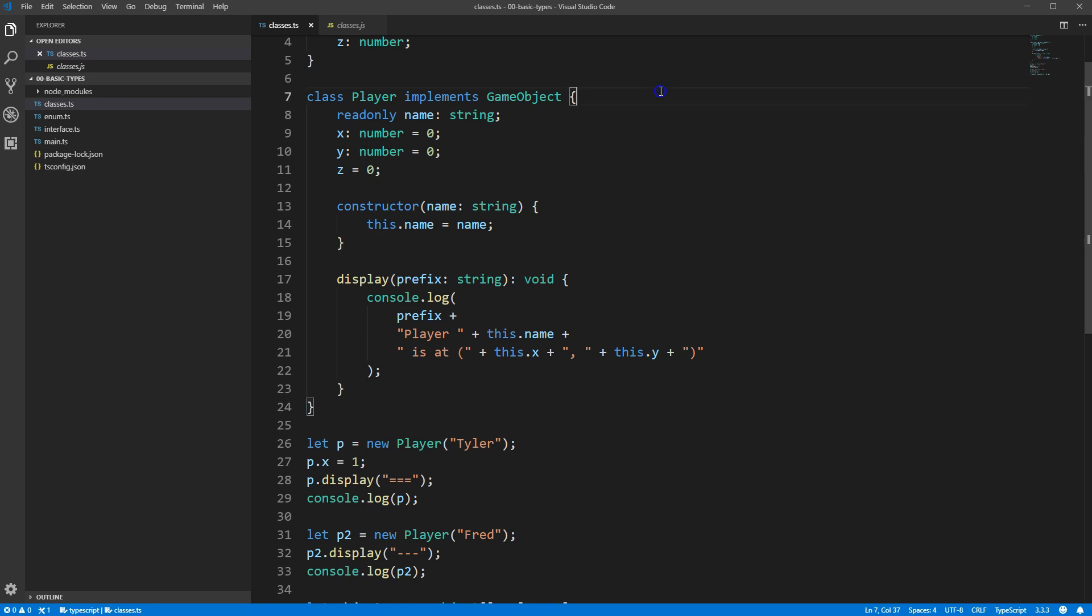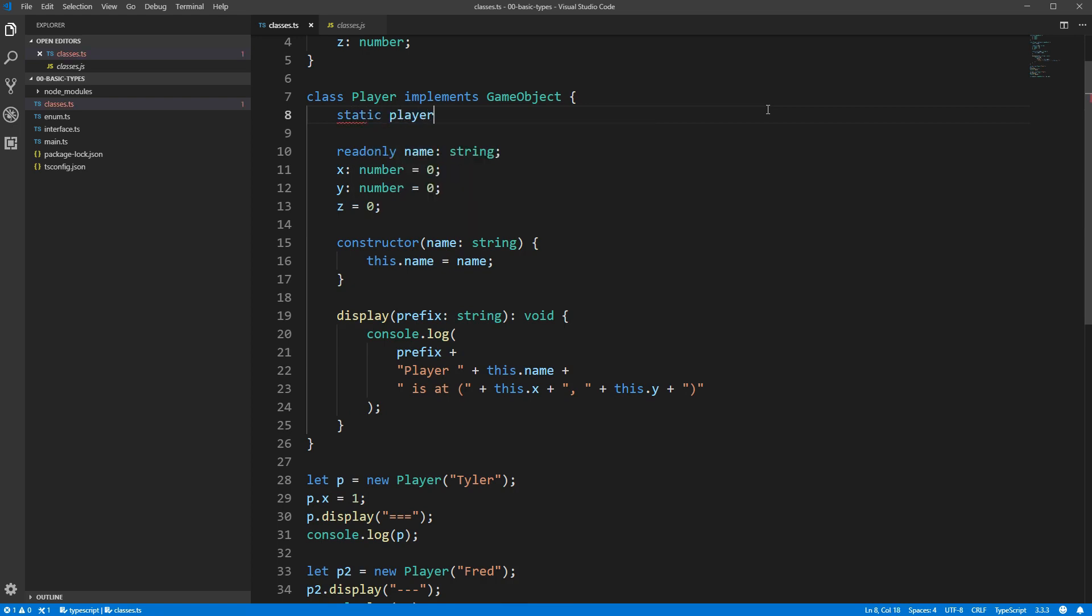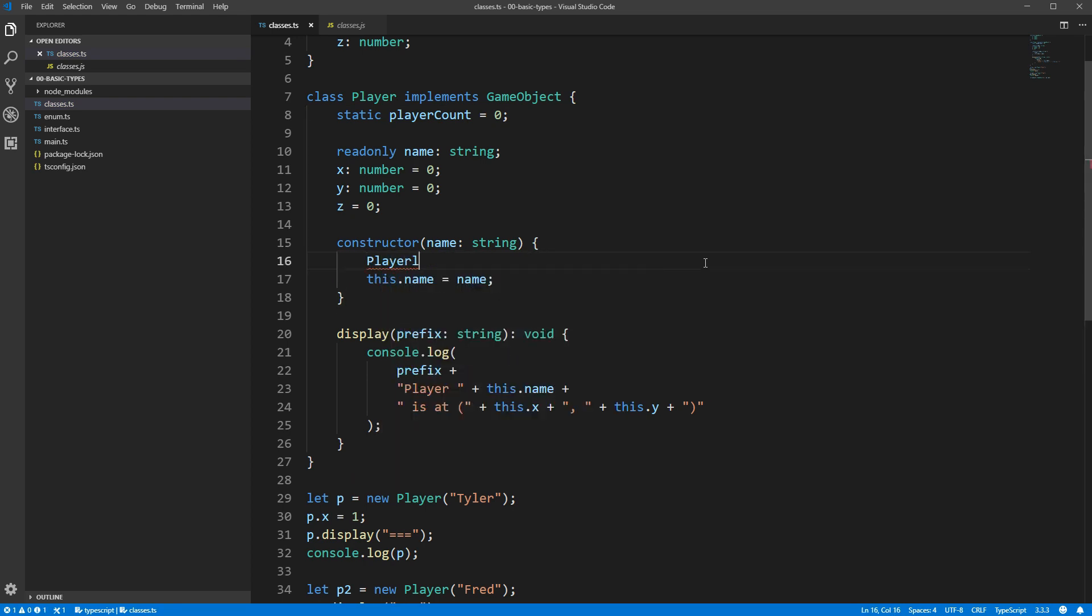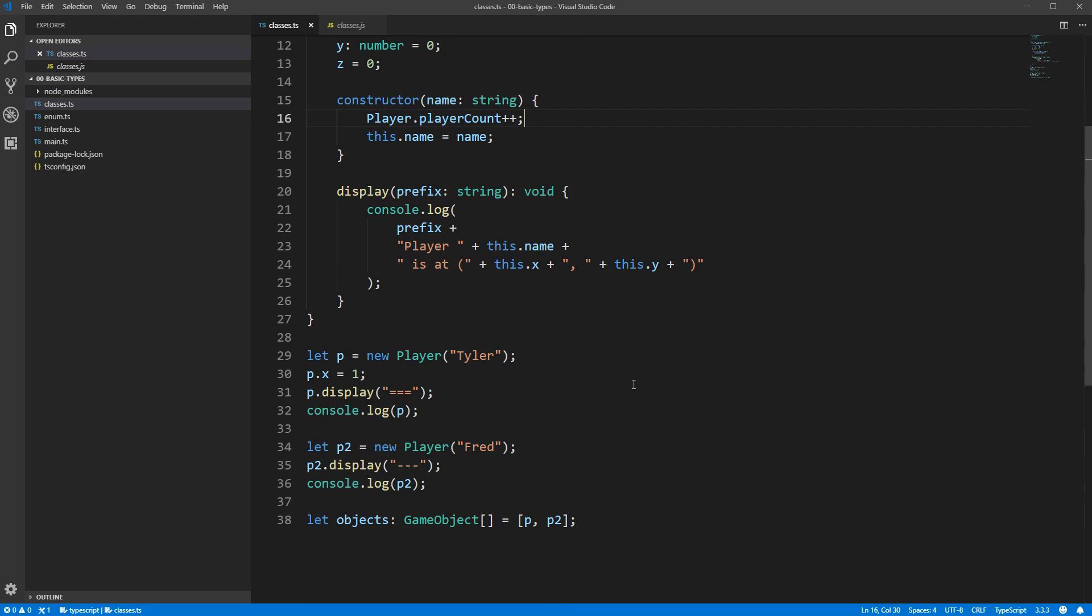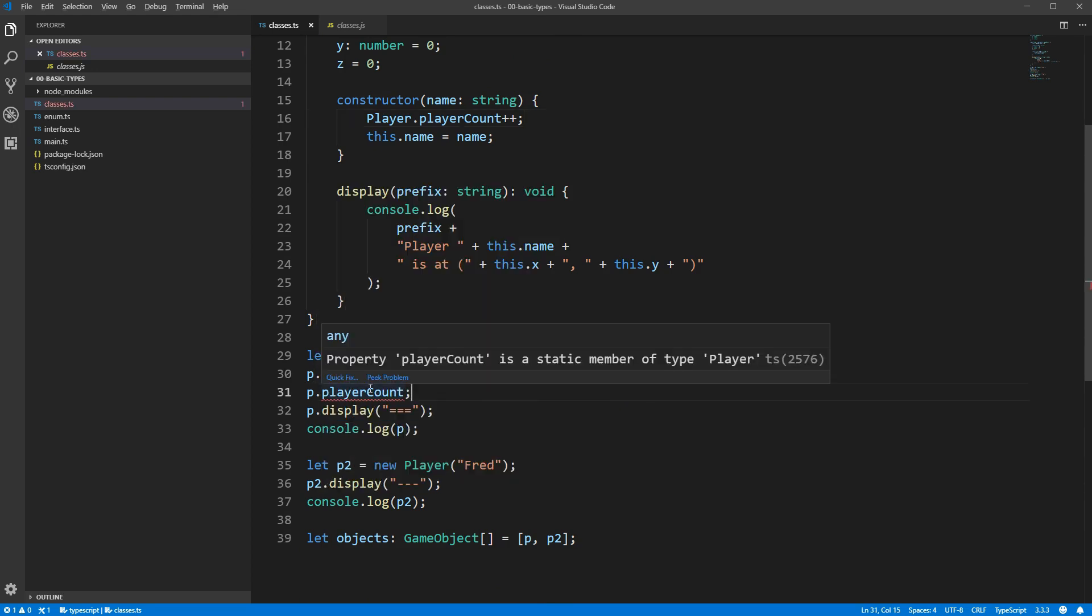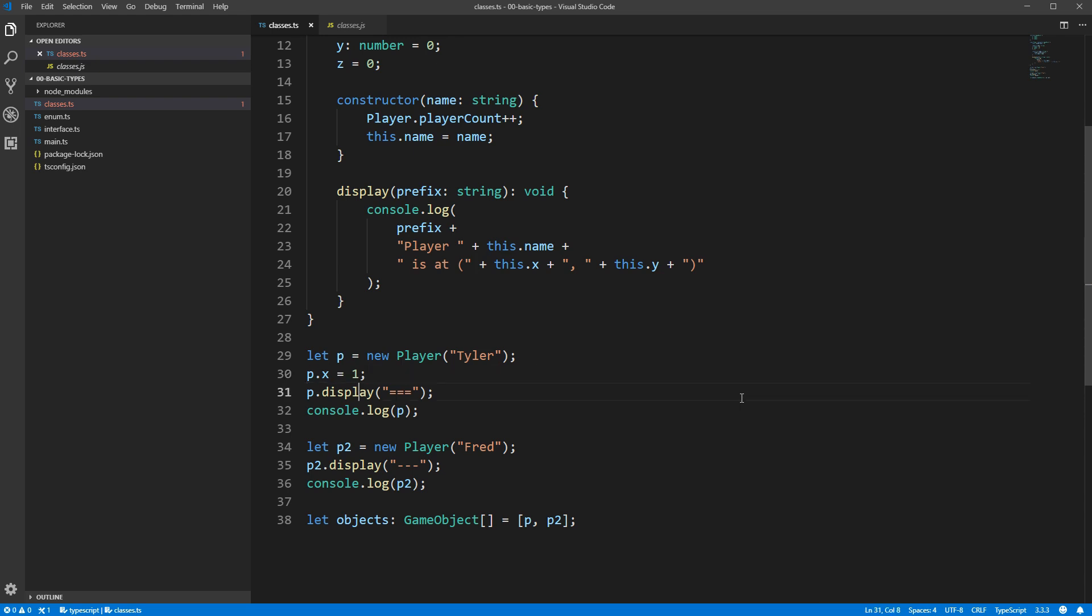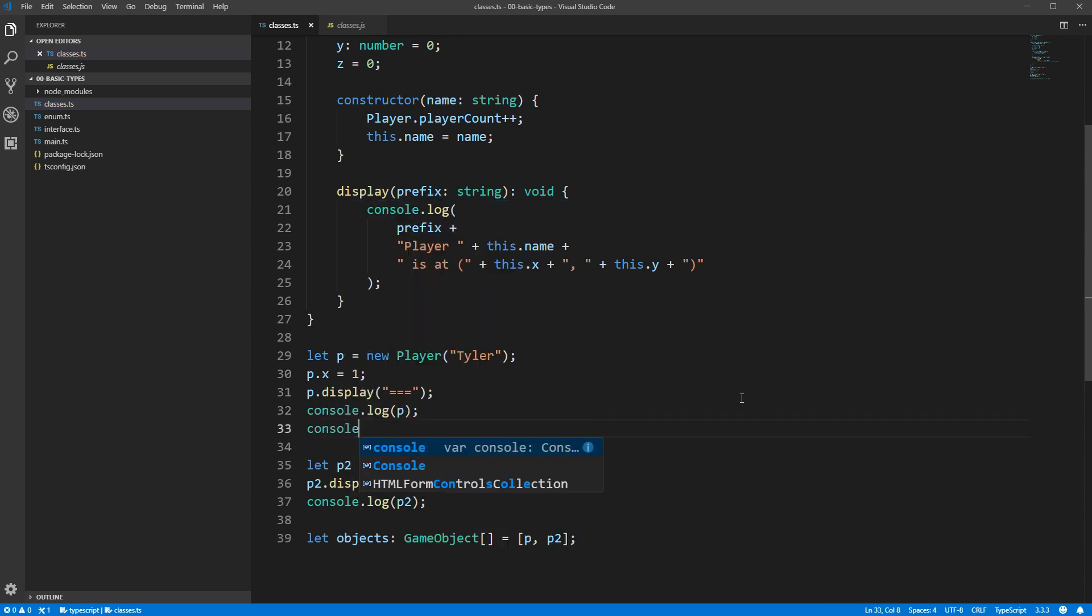As an example, we might want to keep track of the number of player instances that we have created. We could do this by creating a static player count field, and then incrementing that by 1 in the player constructor. If we scroll down in the code a little and try to access p.playerCount, you'll see that's an error. To actually access the player count, we'll need to do capital P player.playerCount.